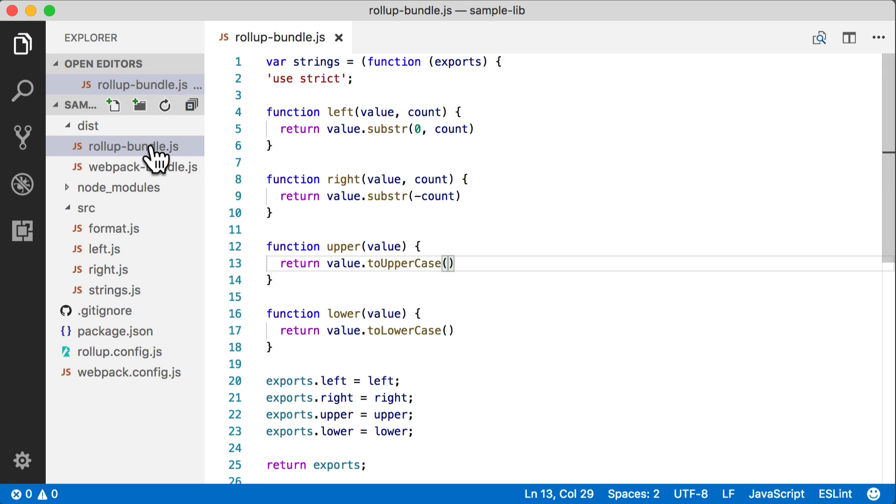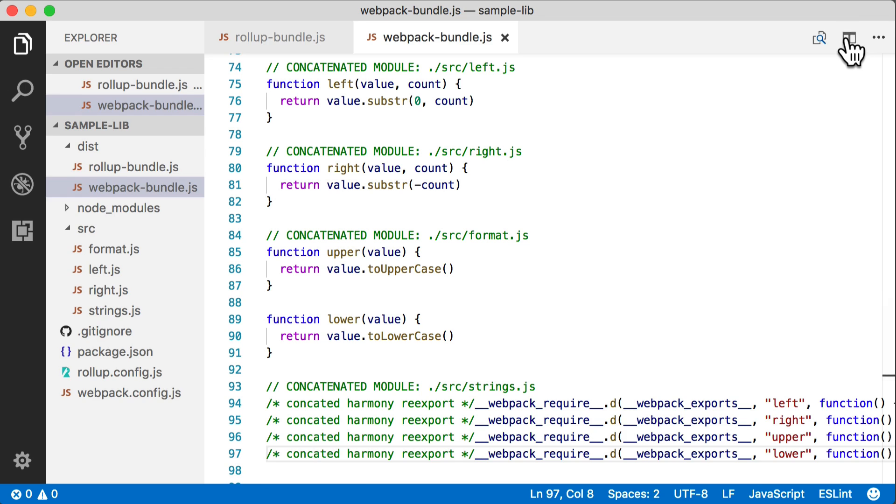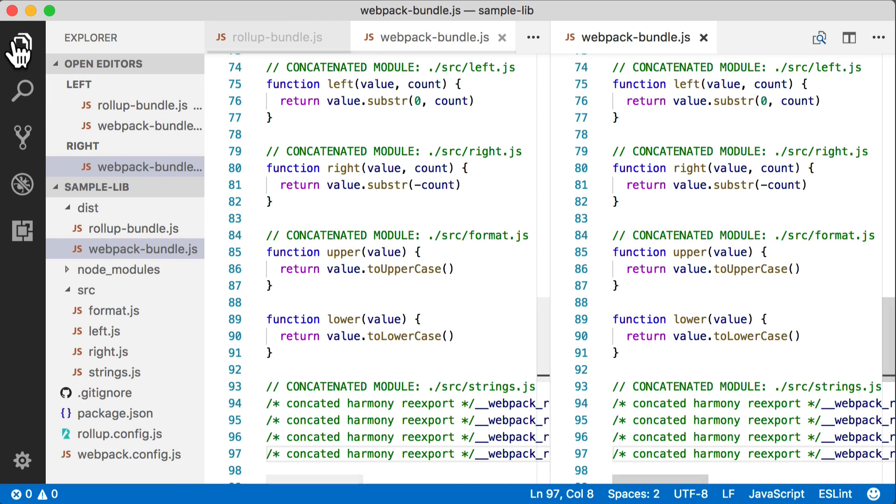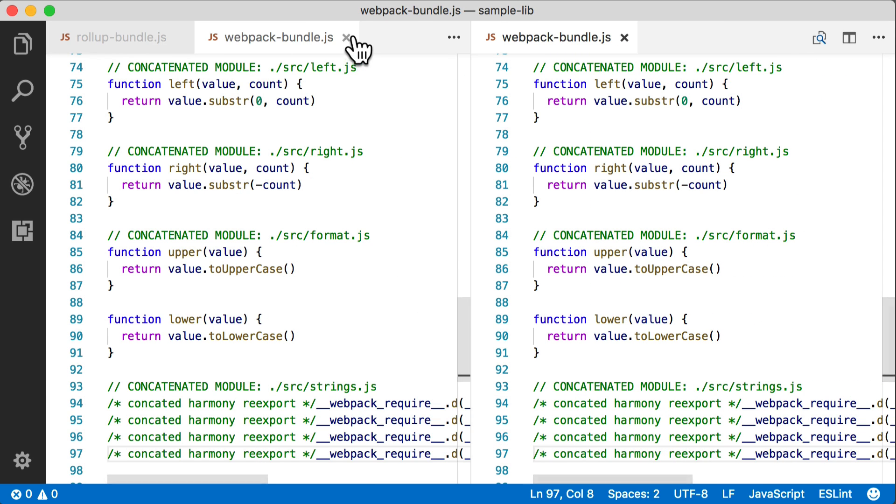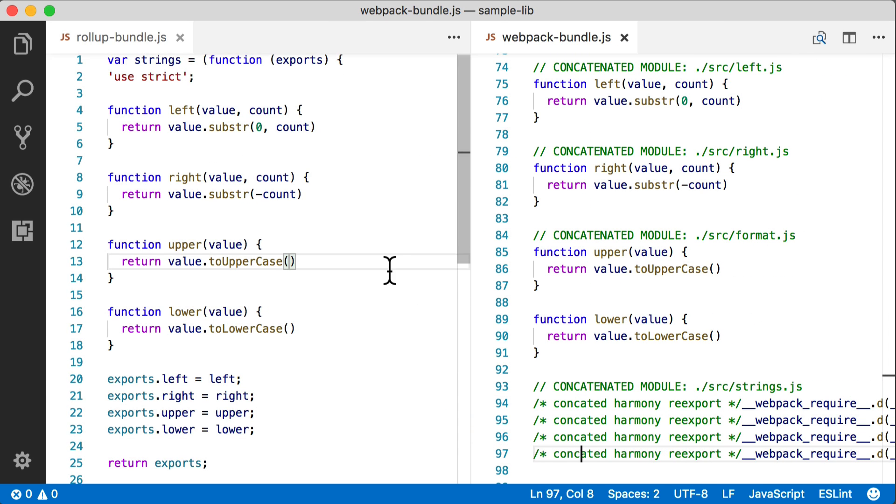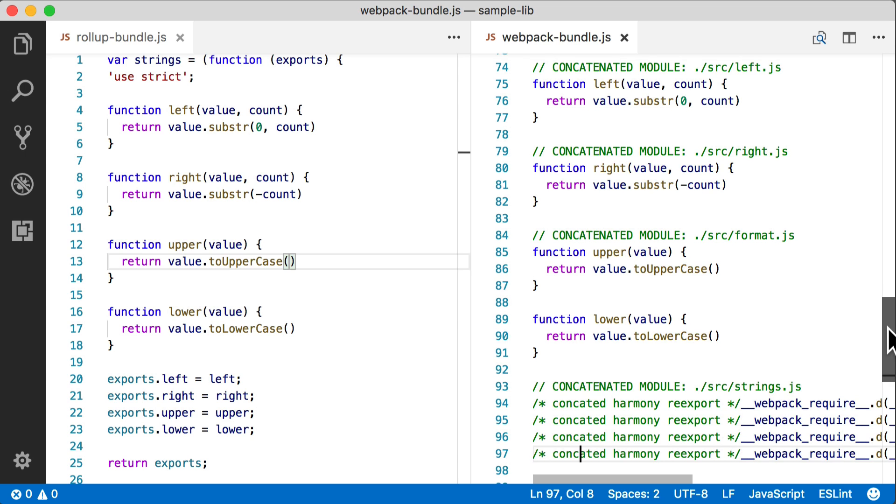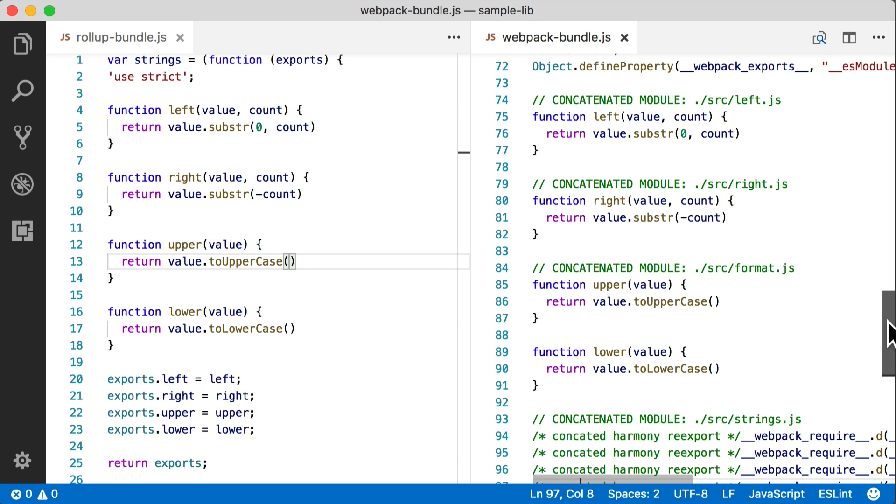In fact, let's just put these side by side and see what they look like. Let's just take a few of these comments out of here.